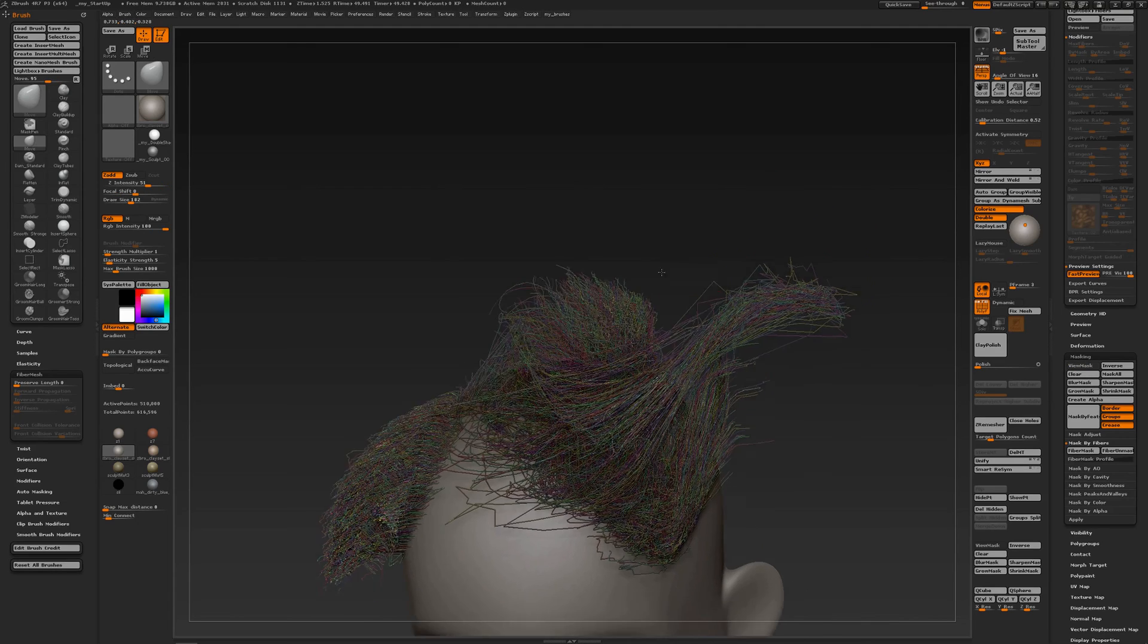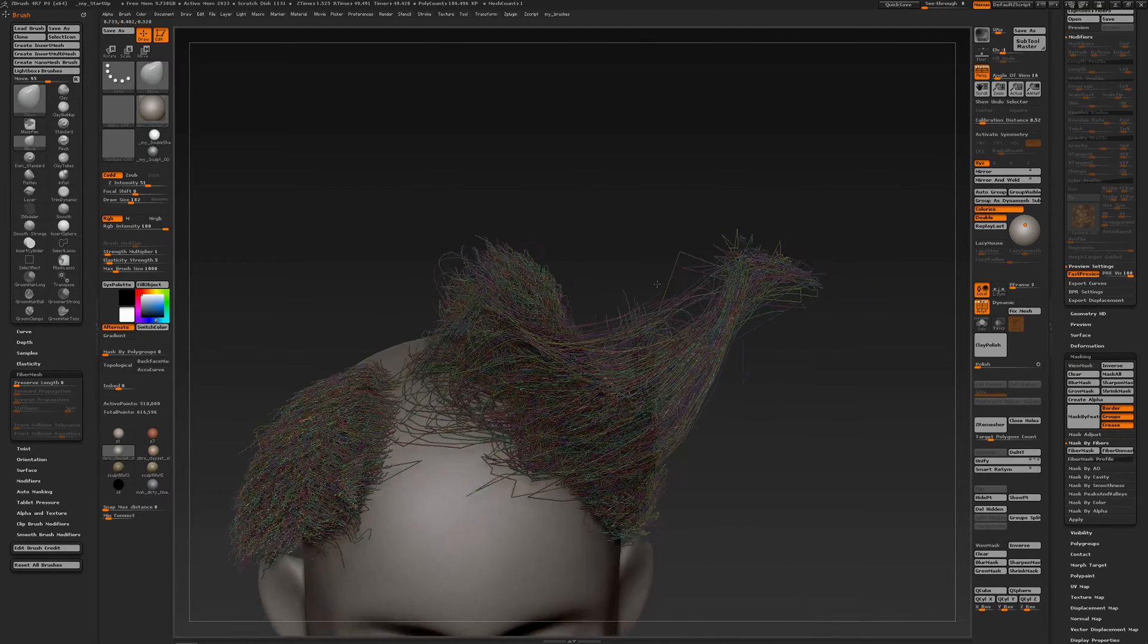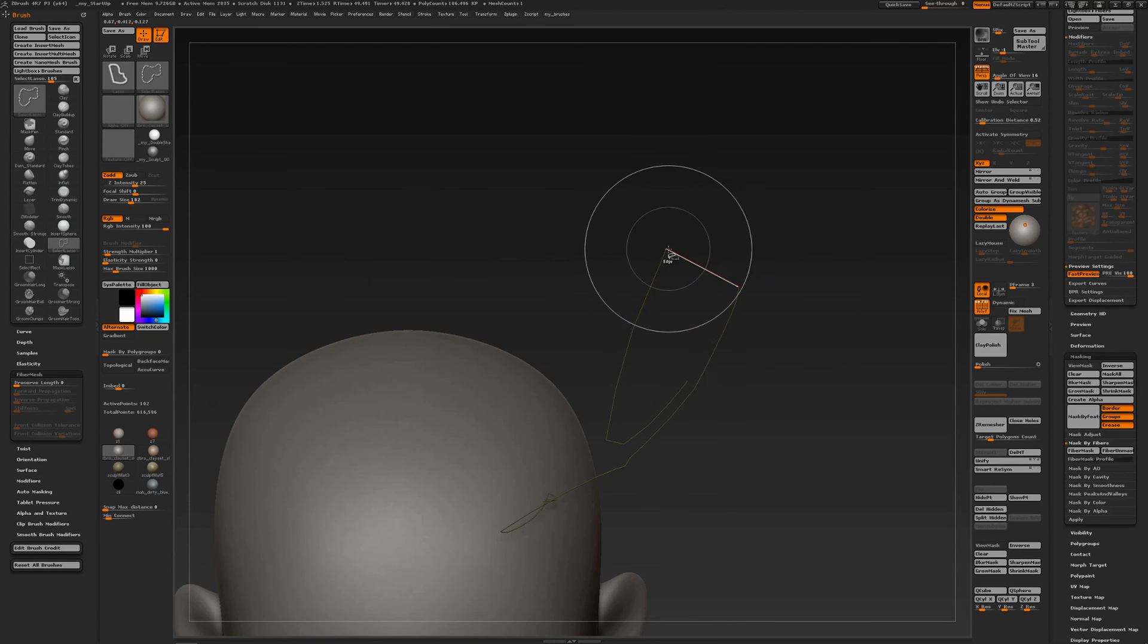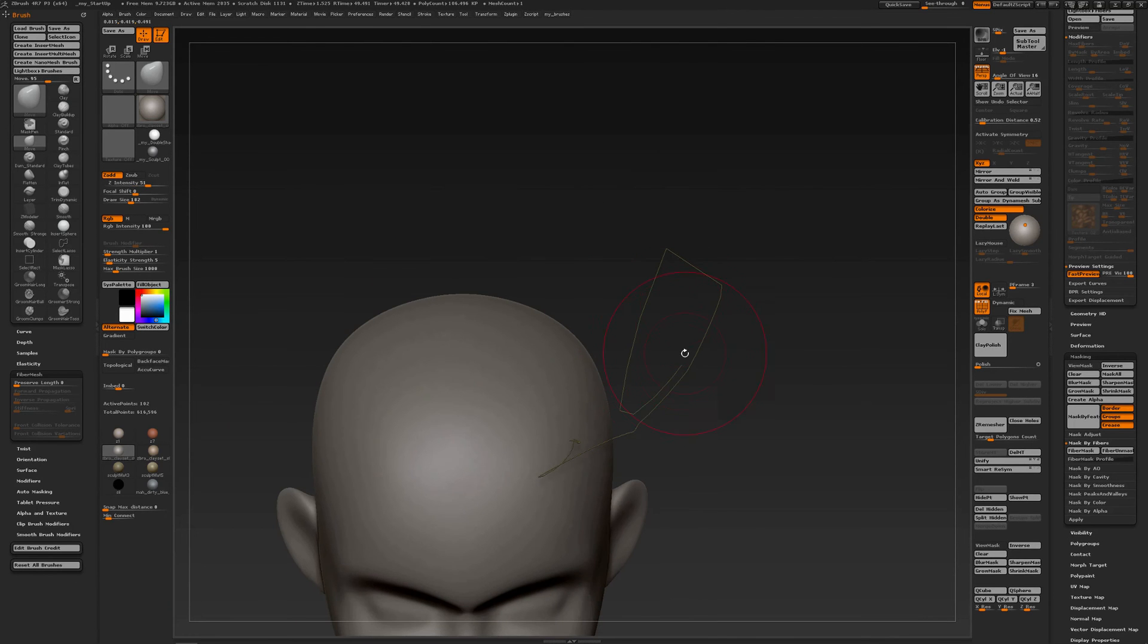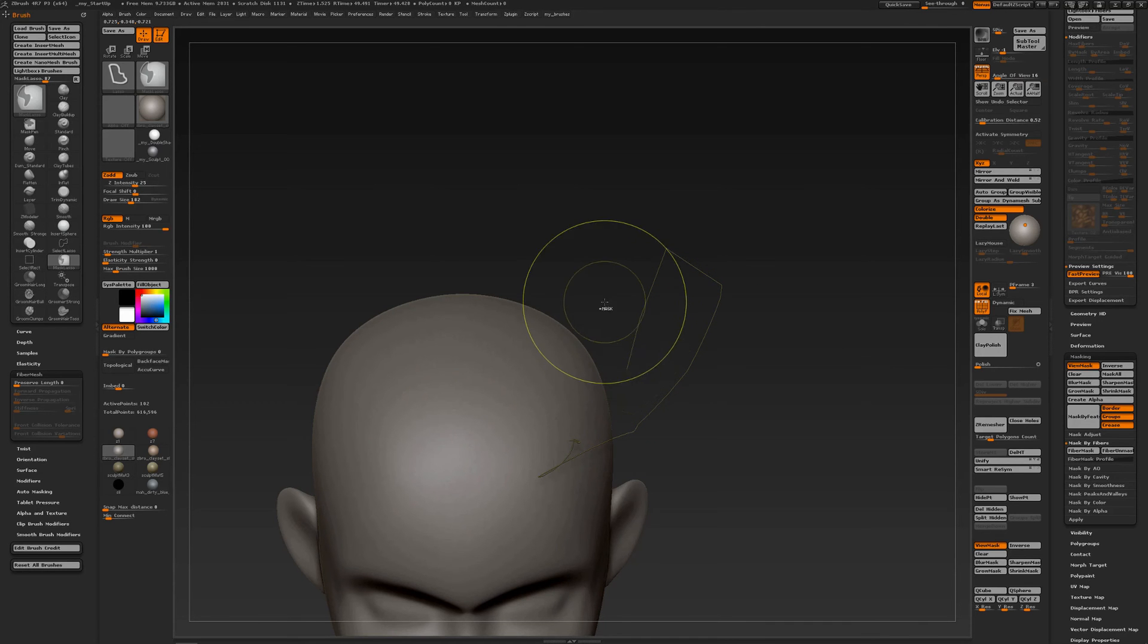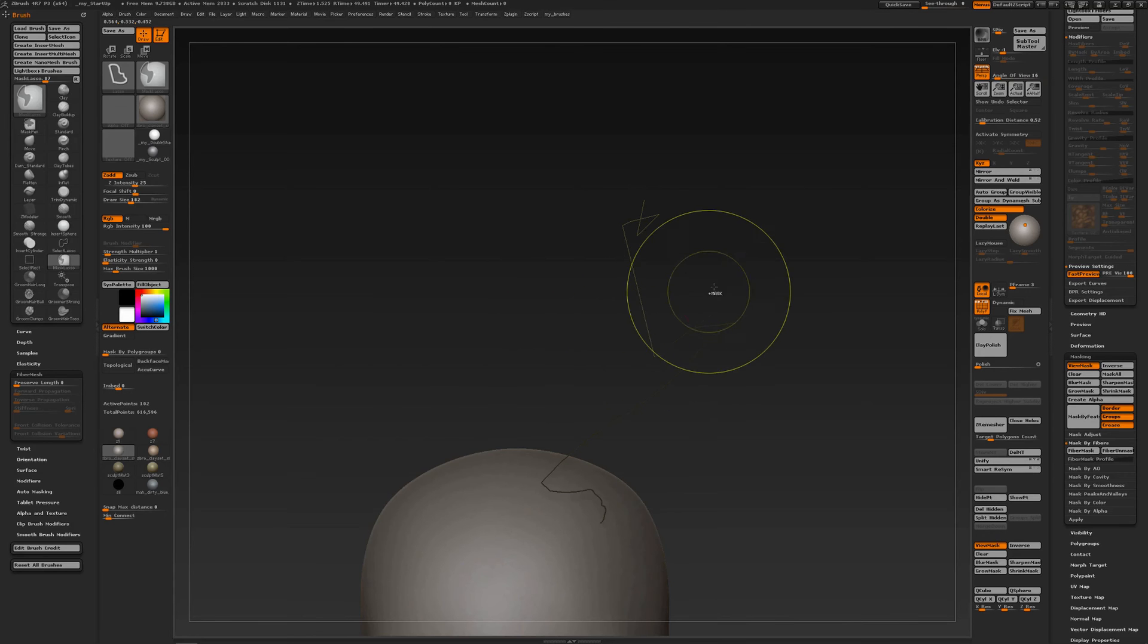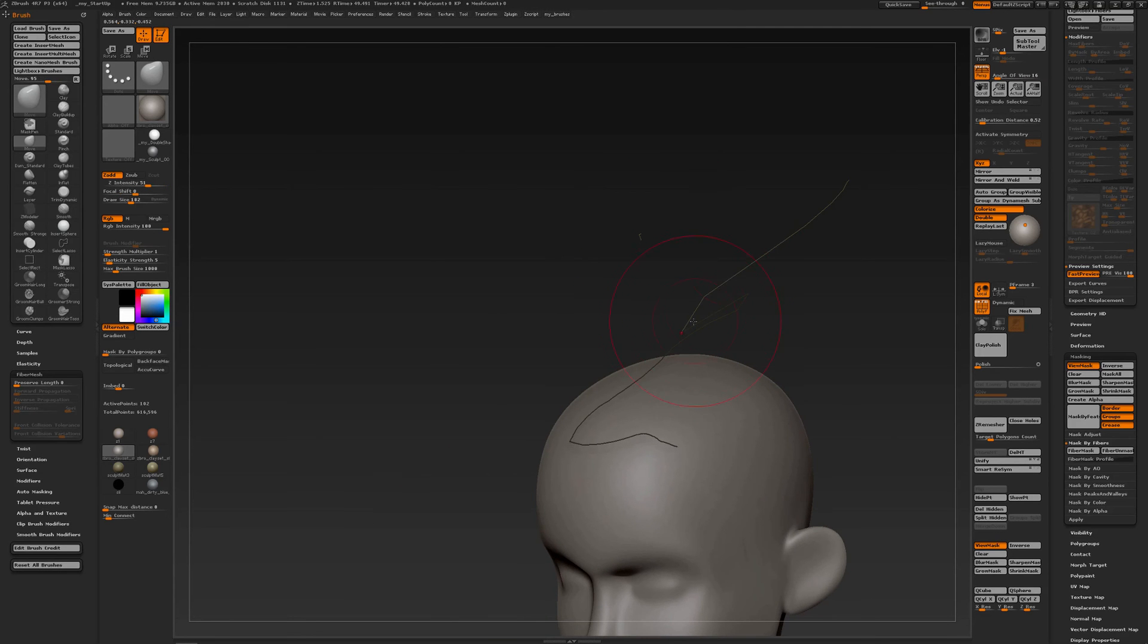So when I do another polygroup, for instance that one, Ctrl-Shift-Click. And I can pull that one. And I'm going to Ctrl-Mask that part. Ctrl-Click to invert it. Go to the end and move it all the way over there. Smooth it a bit, just like that.